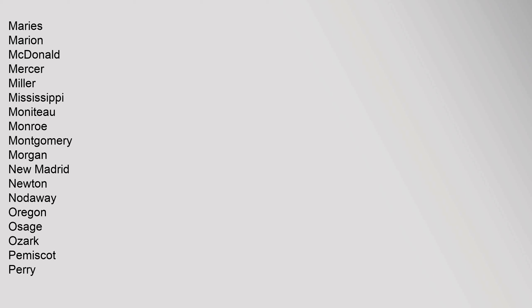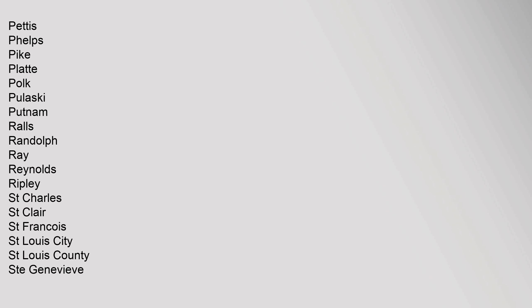Miller, Mississippi, Moniteau, Monroe, Montgomery, Morgan, New Madrid, Newton, Nodaway, Oregon, Osage, Ozark, Pemiscot, Perry, Pettis, Phelps, Pike, Platte, Polk, Pulaski, Putnam, Ralls, Randolph, Ray, Reynolds, Ripley, St. Charles, St. Clair, St.